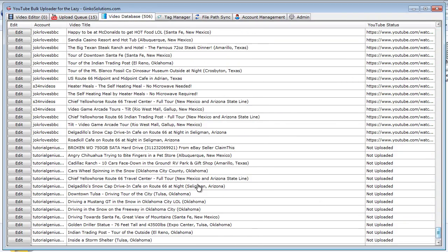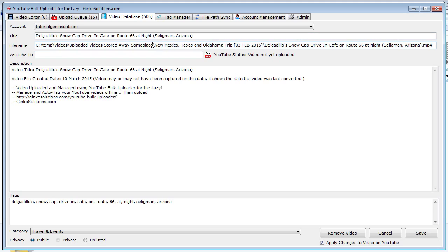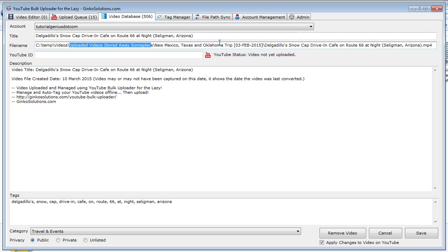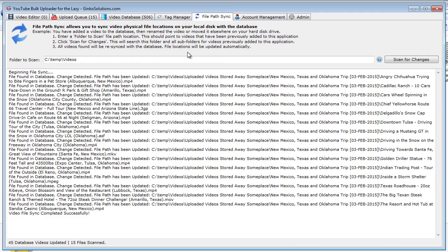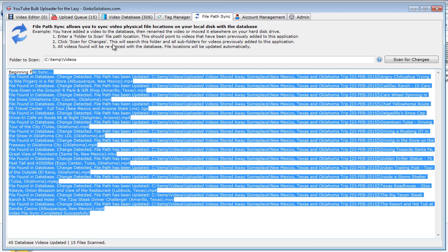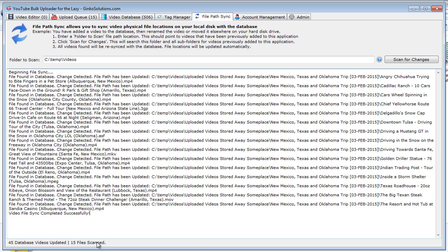Let's look at the first one here. The file has been found in the database because we've already added it in there. A change has been detected, which is true because we've actually moved it in our videos folder. And it's saying the file path has now been updated. So when we go back in the video database for that video - any one of them really - you'll notice it's already updated the file name to uploaded videos stored away someplace because we've moved them somewhere else. So now the application knows where our videos are right now. So if we want to, we can upload it again and it will simply pick up the video from this new file path. So that is what file path sync does. It literally syncs your videos with the database. And you can see it's scanned 15 files but 45 videos have been updated. That's because these are now on three different YouTube accounts. So three times 15 is 45.